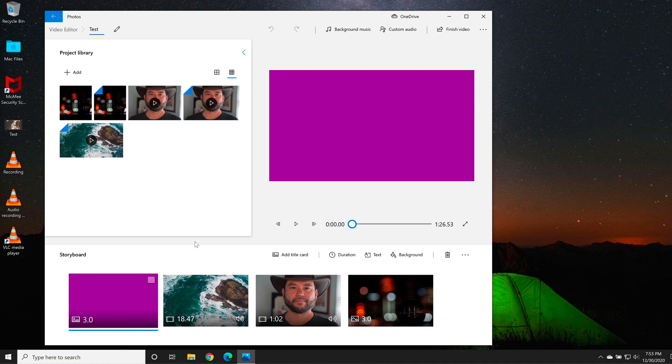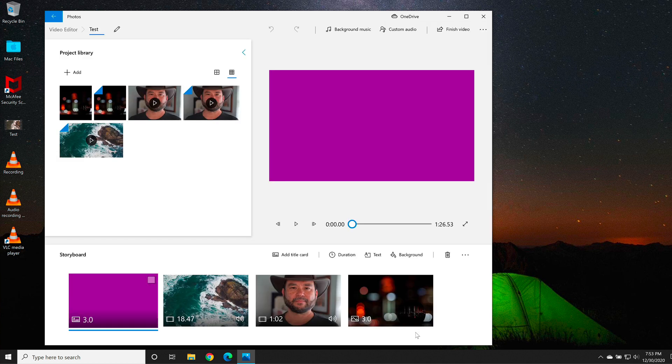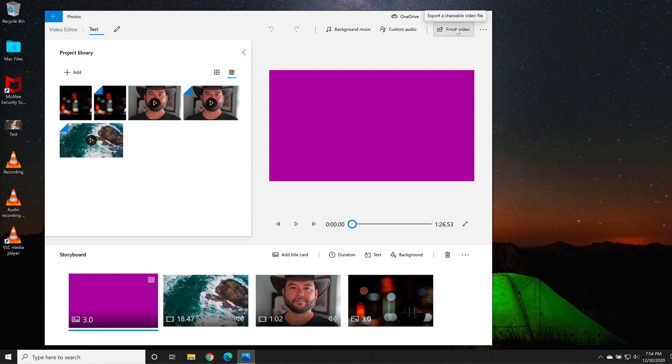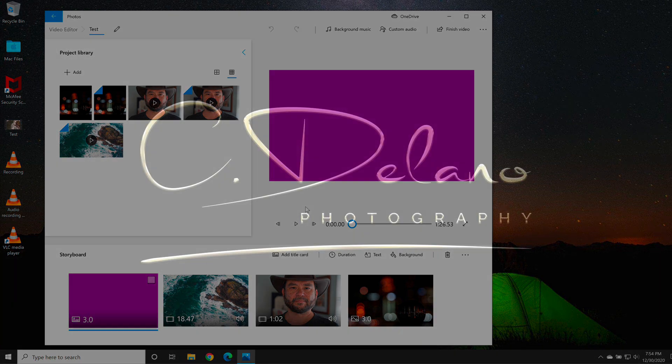Now that we've created our voiceover or our narration file, we would go to custom audio and then select the add audio file. And once we've selected it, select done, and it will add the voiceover or voice narration to our video. Then we need to go to finish video a second time and then go to export, giving the options. So that's why voiceover or narration in this version of the video editor in Windows 10 isn't that easy to use.